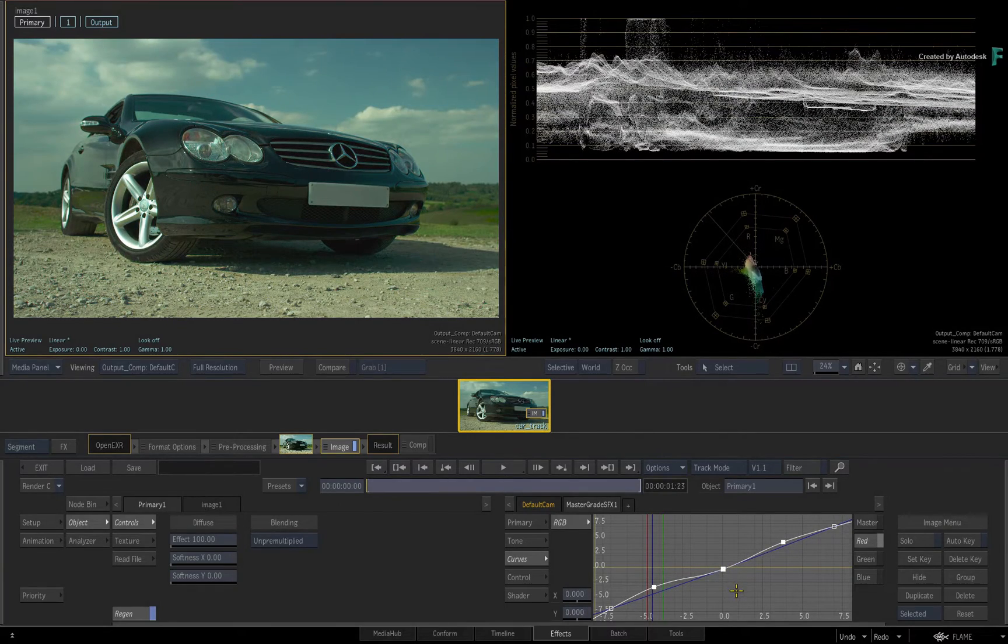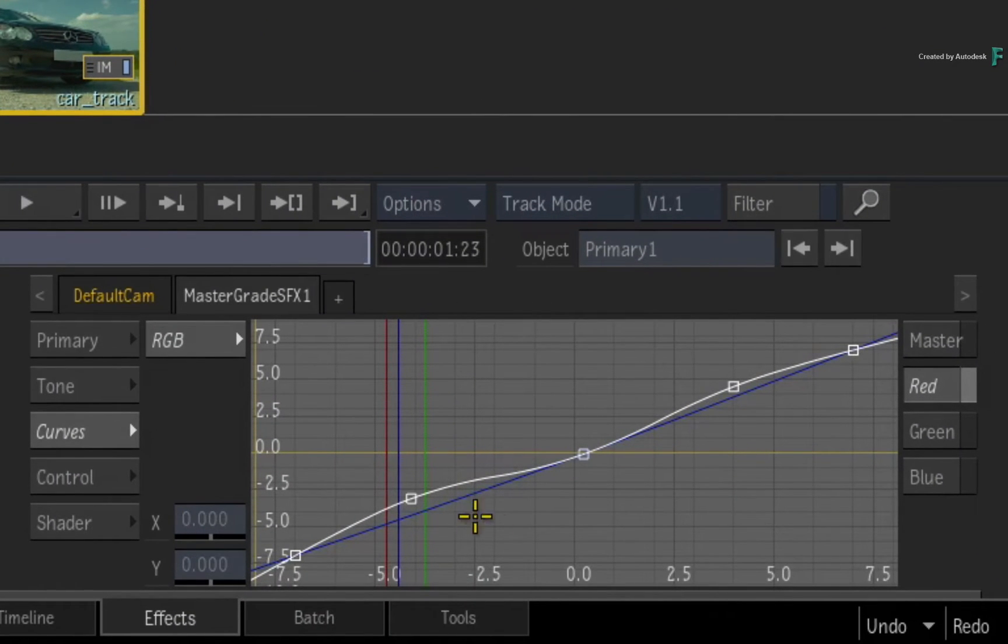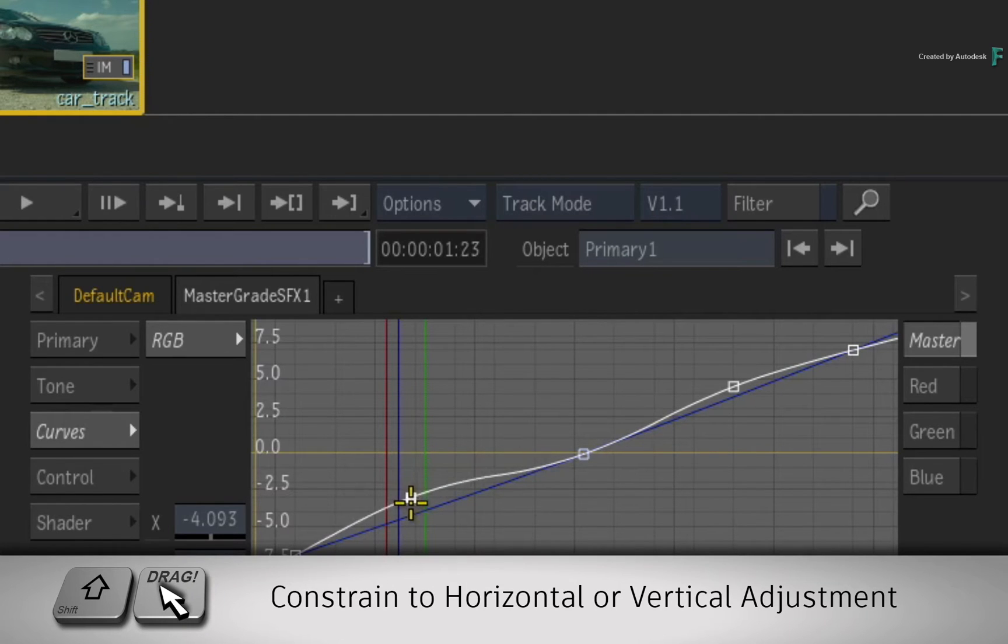Once the points are selected, you can move the selection as a group. The movement of the points is free in both directions. But if you wish to constrain the movement of any selection, hold shift first and then drag the points horizontally or vertically.